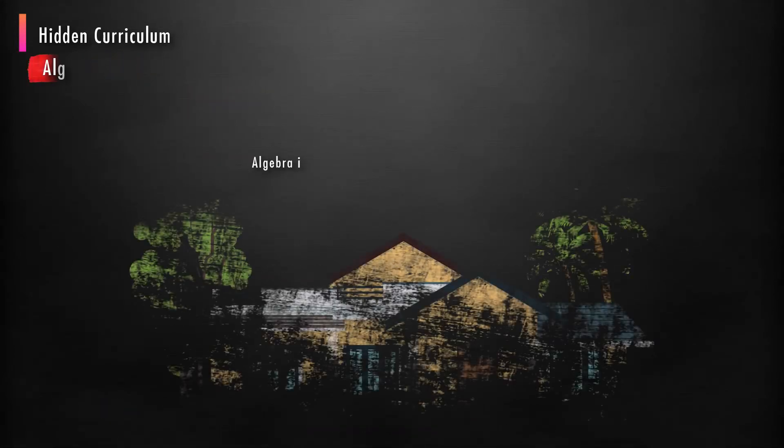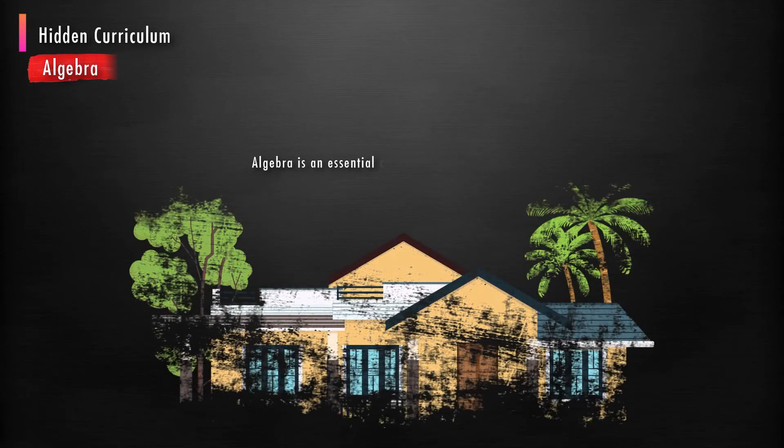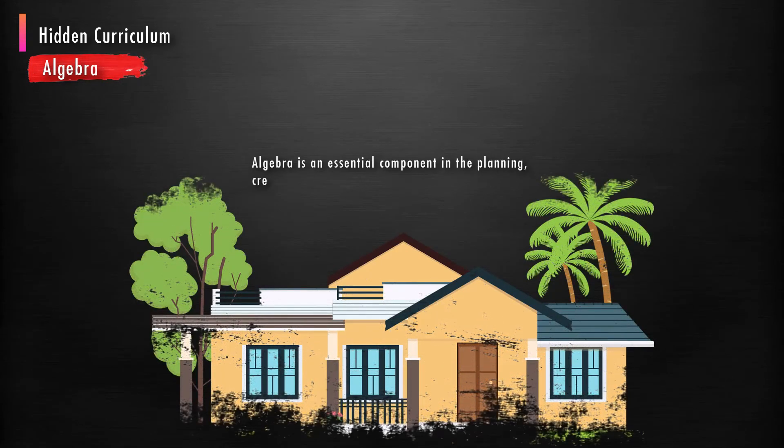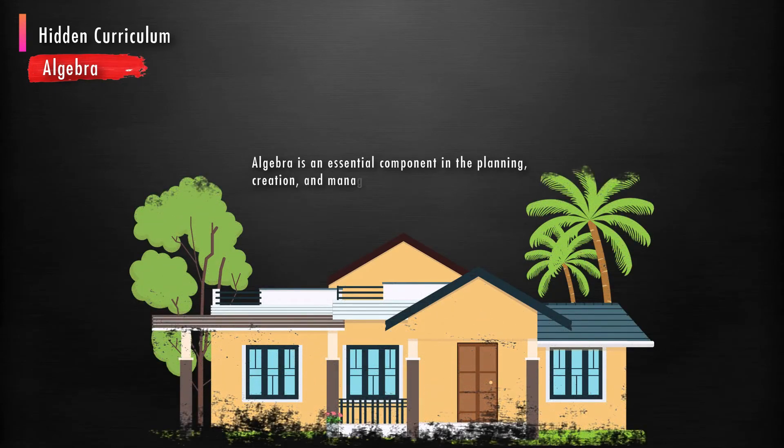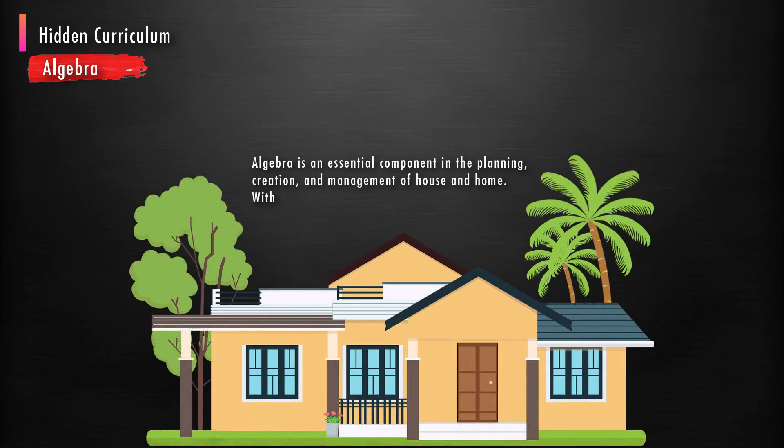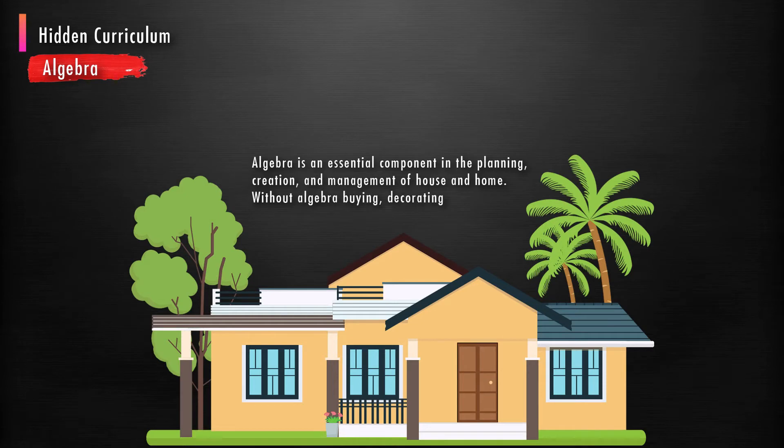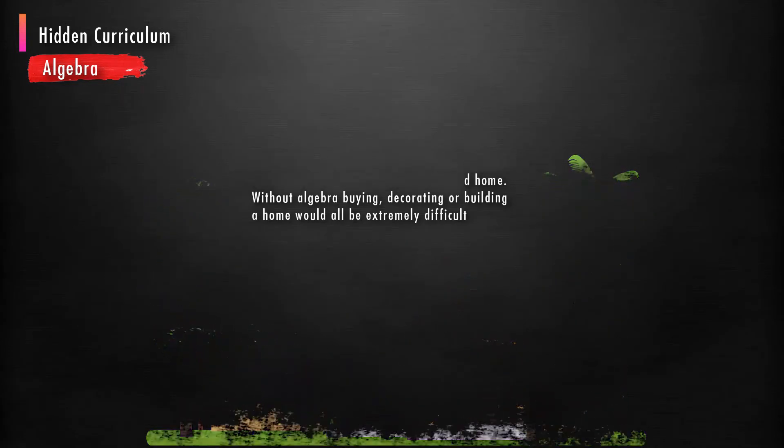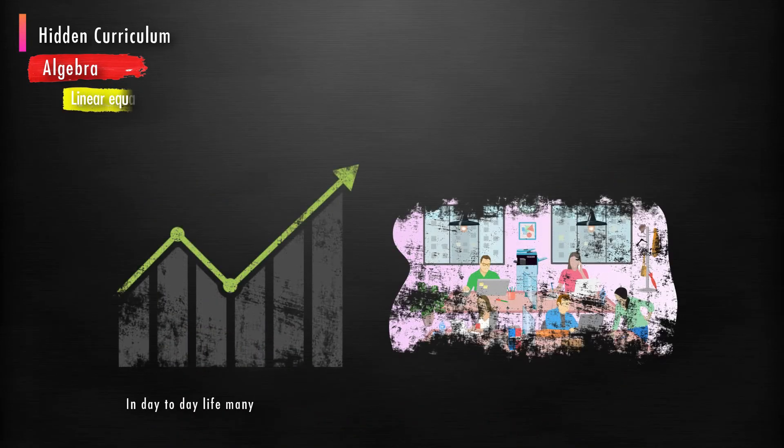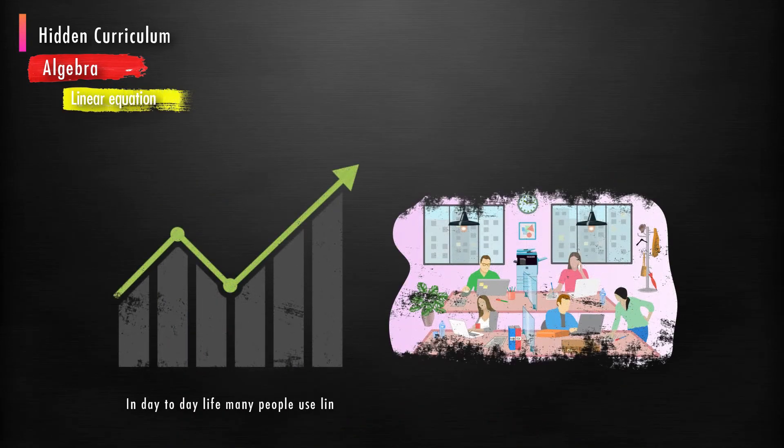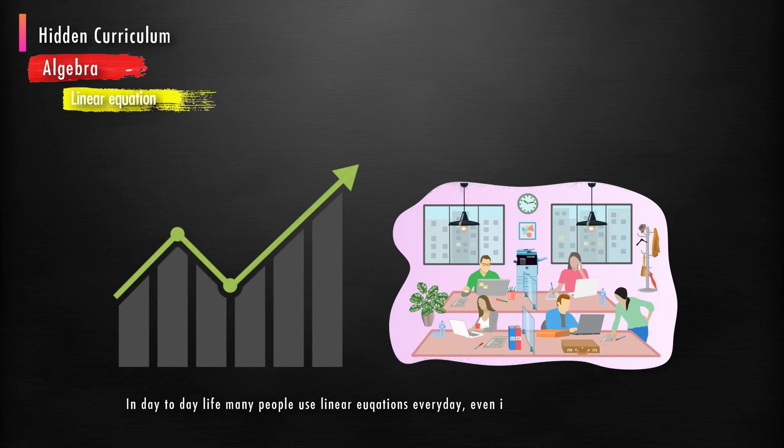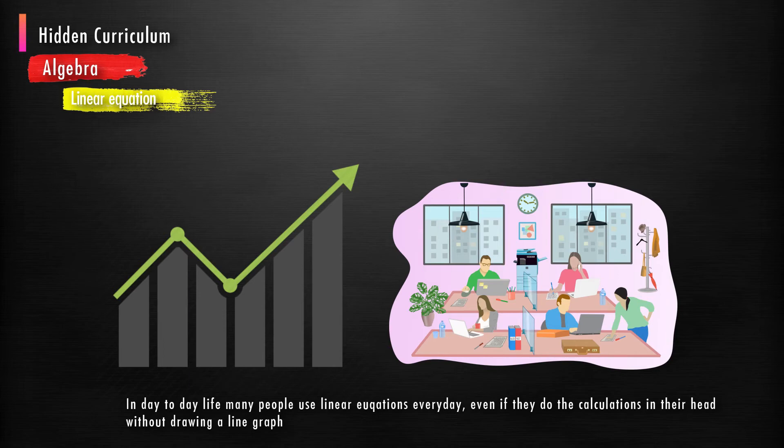Algebra is an essential component in the planning, creation, and management of house and home. Without algebra, buying, decorating, or building a home would all be extremely difficult. In day-to-day life, many people use linear equations every day, even if they do the calculations in their head without drawing a line graph.